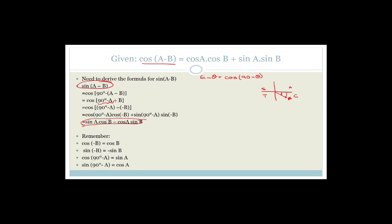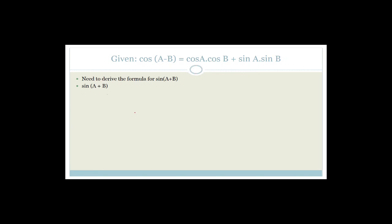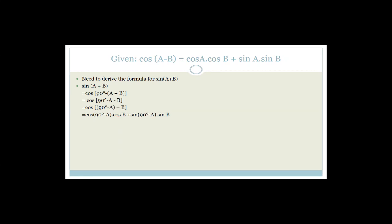For sin(A + B), when we multiply out the bracket it becomes cos((90° − A) − (−B)) which is already (90° − A) minus (−B), giving cos(90° − A)cosB + sin(90° − A)sinB. Using co-ratios, cos(90° − A) = sinA and sin(90° − A) = cosA, so this gives sinA cosB + cosA sinB.